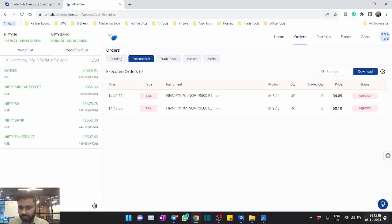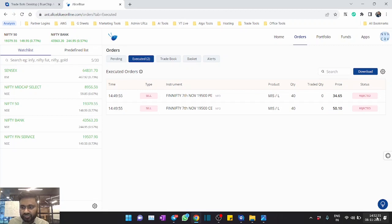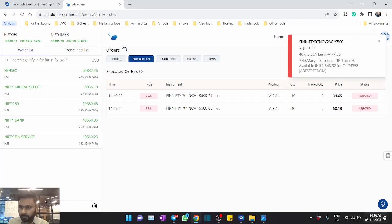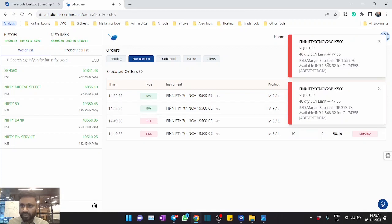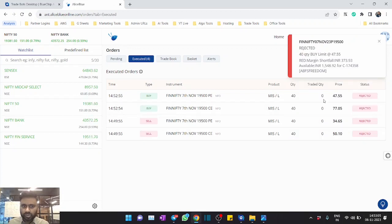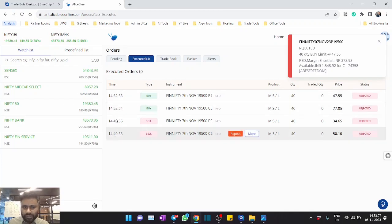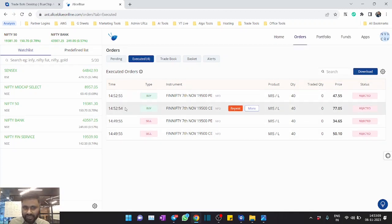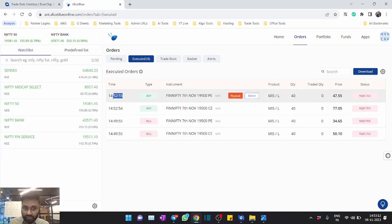All right, so all set. Let's go to the terminal and here you can see the timer 14:52:53. Exactly when it reached 14:53 the order should get placed. So two more seconds and yeah, you can see, right? So you can see that the buy orders also got placed.